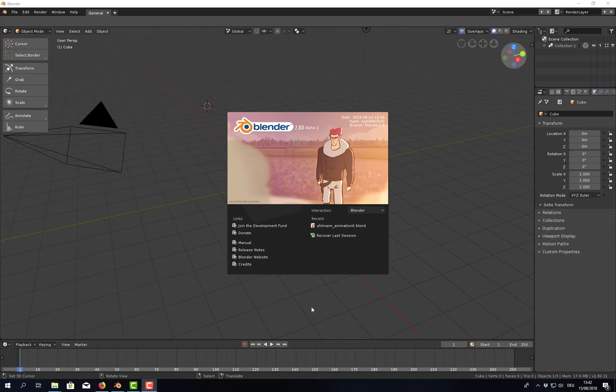Hello everyone and welcome back to BlenderDiplom.com. I'm Gottfried Hofmann and I just grabbed a fresh build of Blender 2.8. It's got a nice new splash screen, but it still reads alpha here. Alpha 2 to be precise.